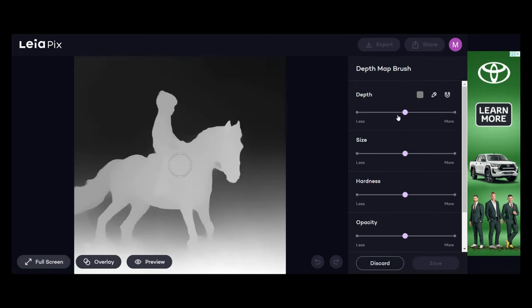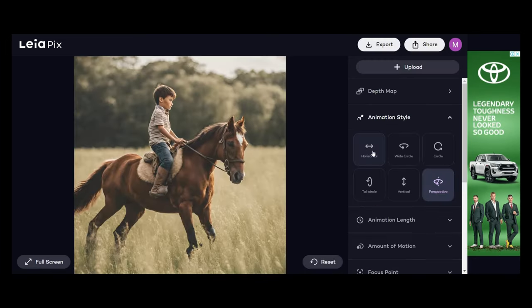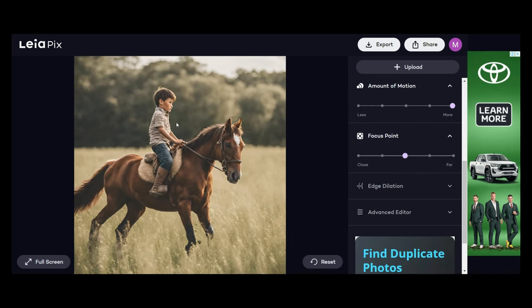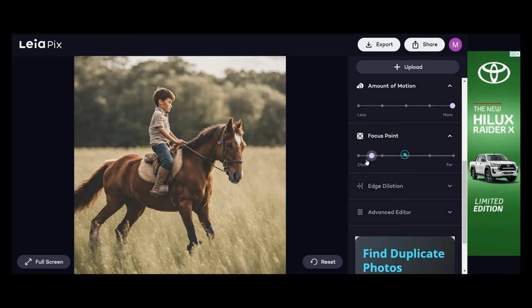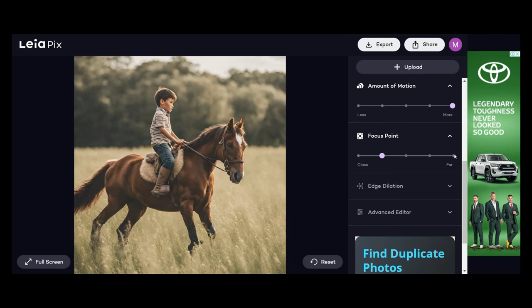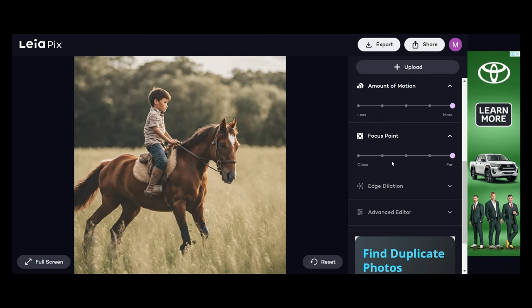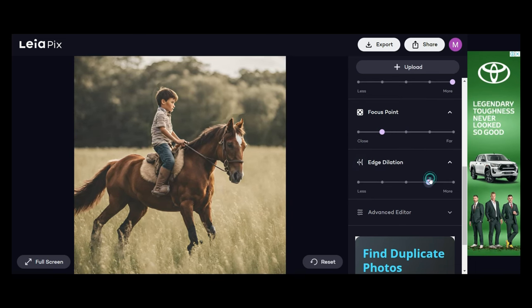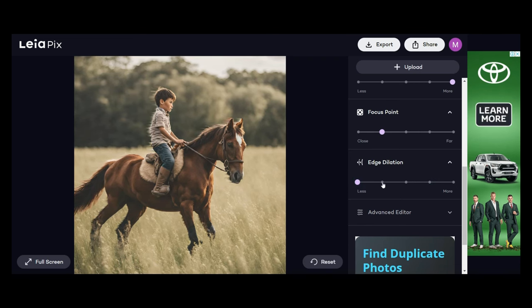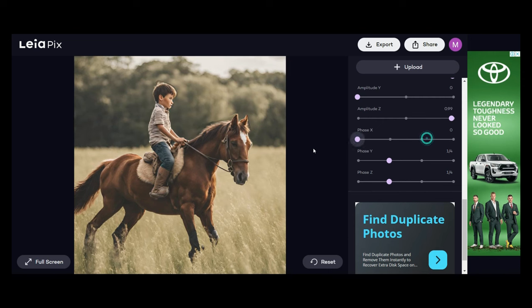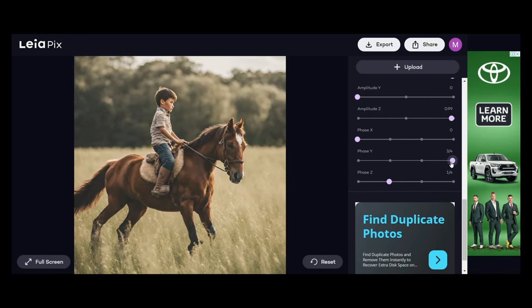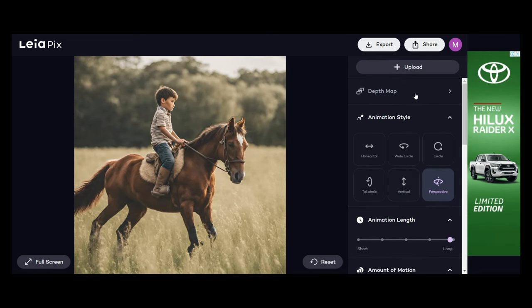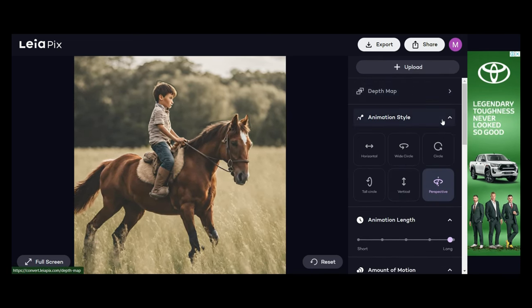Now, just with some basic editing in terms of the animation style, the animation length, changing the focus point. You can play around with it and see what it actually does. You can change the edge dilation and do a few minor edits. But if you make these changes, look at what it does, and how it brings that image into 3D reality. So it's really pretty cool. Not exactly a video generator, but the way that you can really bring an image to life is another reason why it's a very, very cool tool.